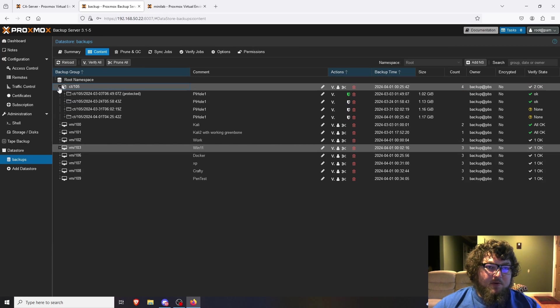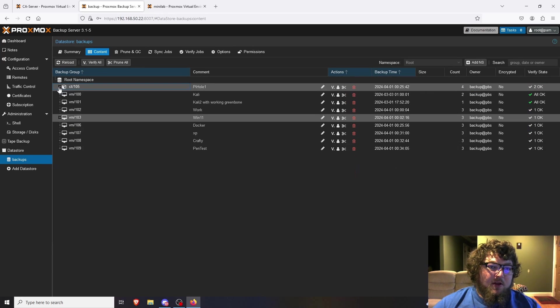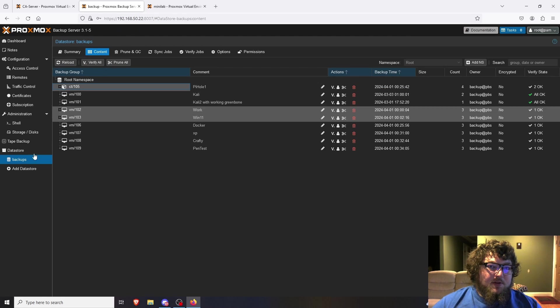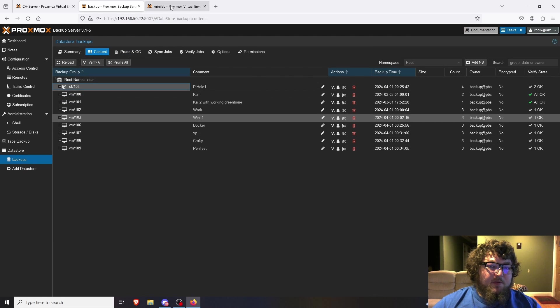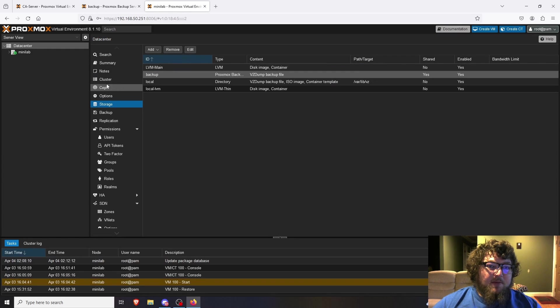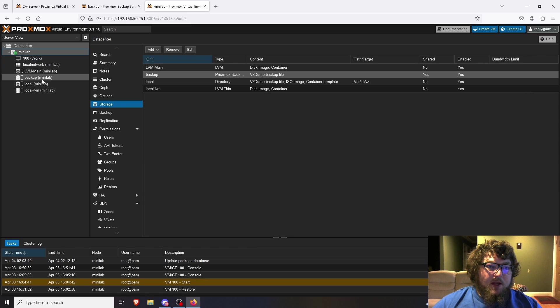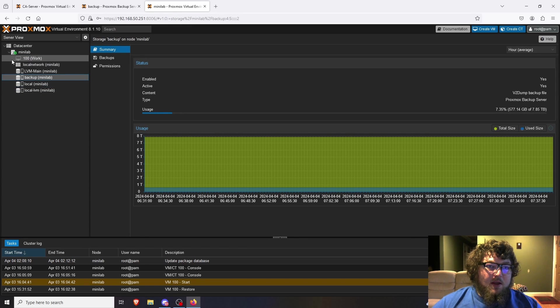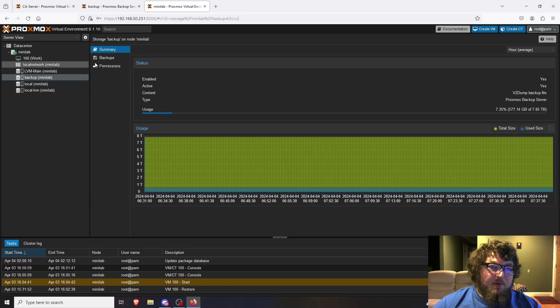If we move over to the mini lab, I now can go over to here and you can see that the backup drive is mounted. And I already have a machine that I pulled over, so that's fine, but I'm going to show you how to do it anyway.